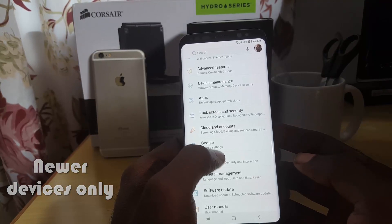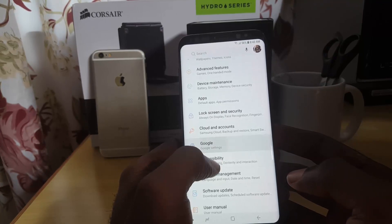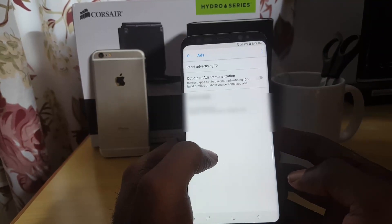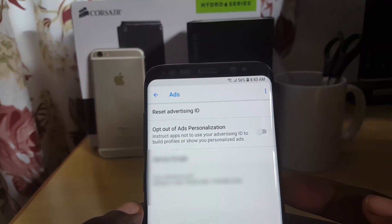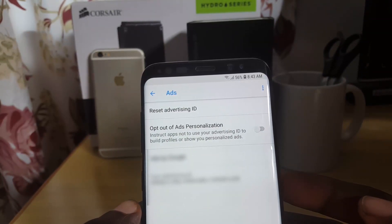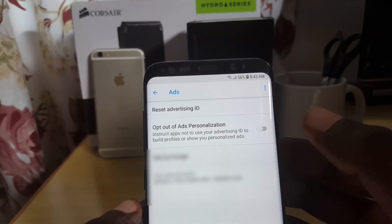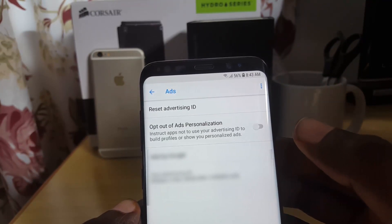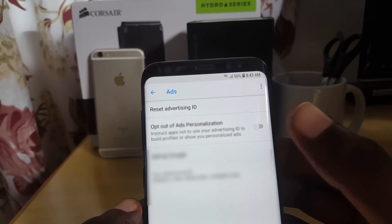Your settings might be located slightly differently depending on your device. Go into Google, then go straight to Ads. Once you're in Ads, you'll see an option that says 'Opt out of ads personalization.' It says this will instruct apps not to use your advertising ID to build profiles or show personal ads. Turn that on — it means it's less likely you'll be targeted by ads, though it doesn't eliminate them entirely.